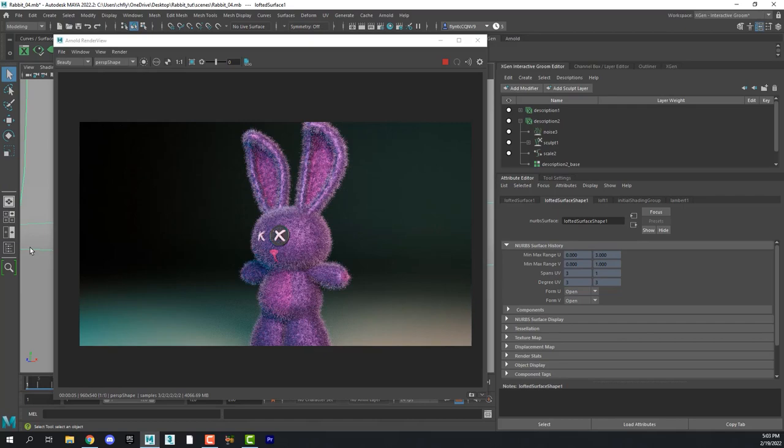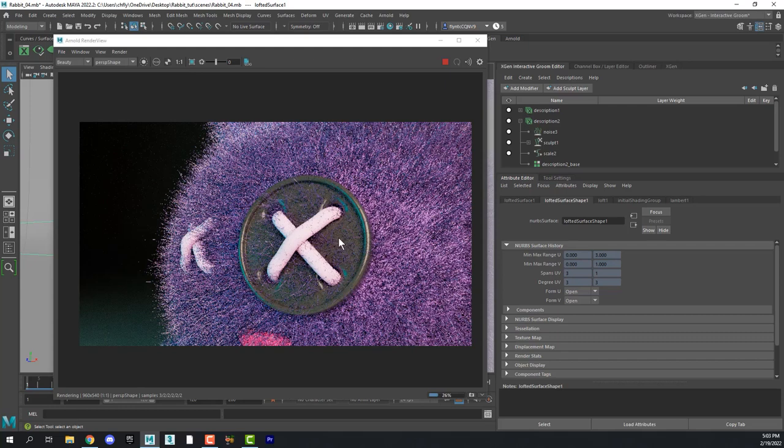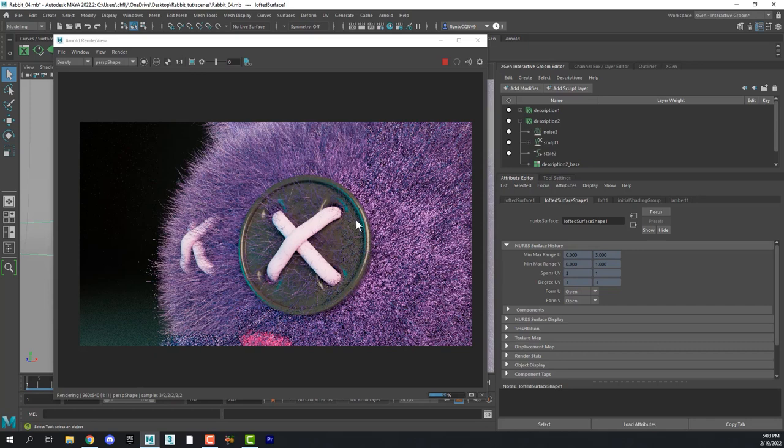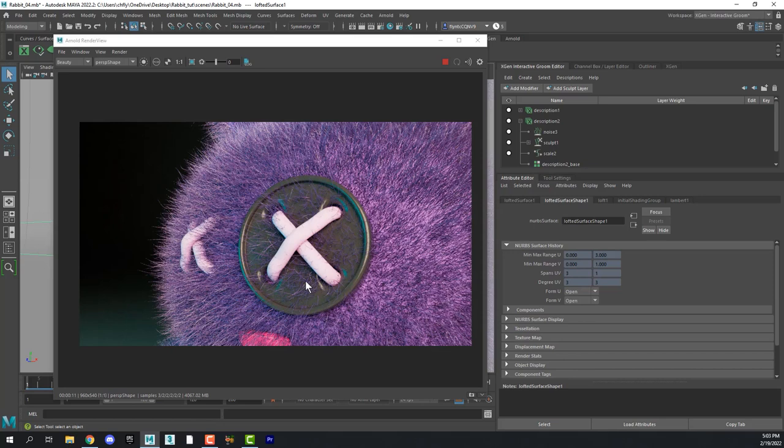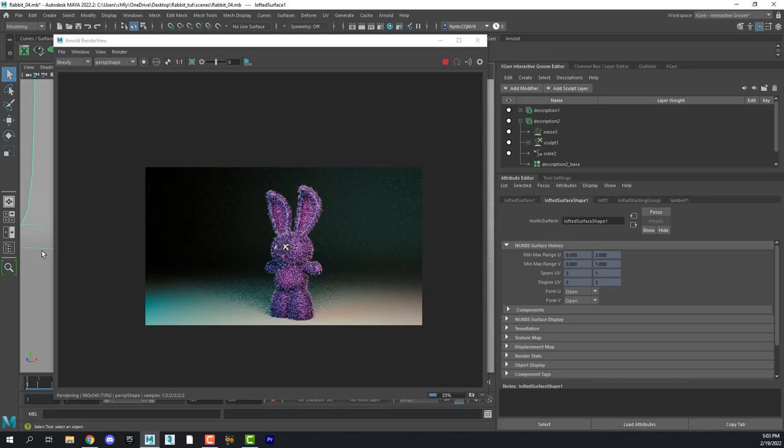One of the things you'll probably notice if we zoom in is that we have hair sticking out through the button. And we could exclude those polygons from the fur description. But I'm just going to leave that like it is. And we can just make sure that we zoom far enough out. So that you really can't see that.